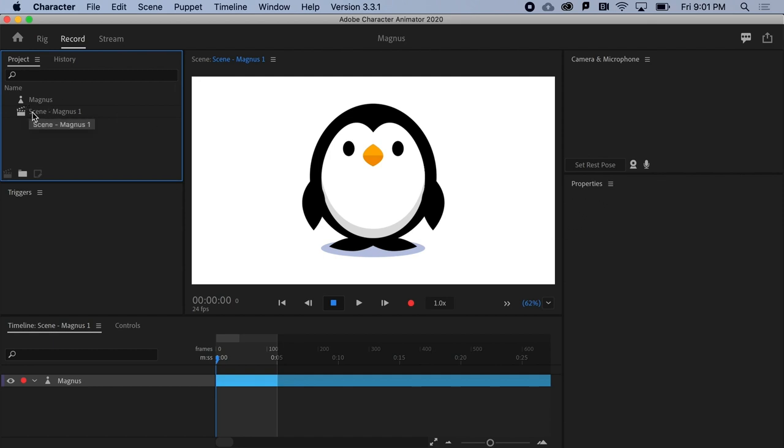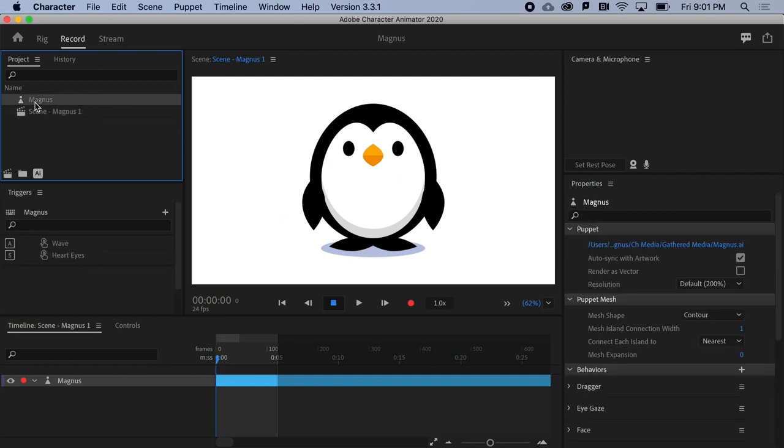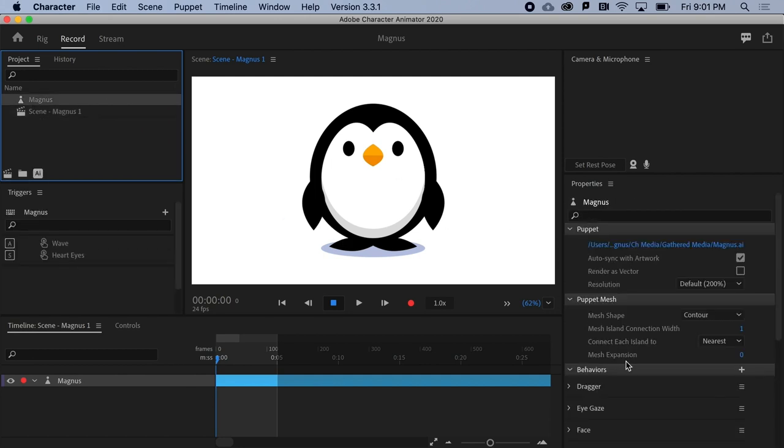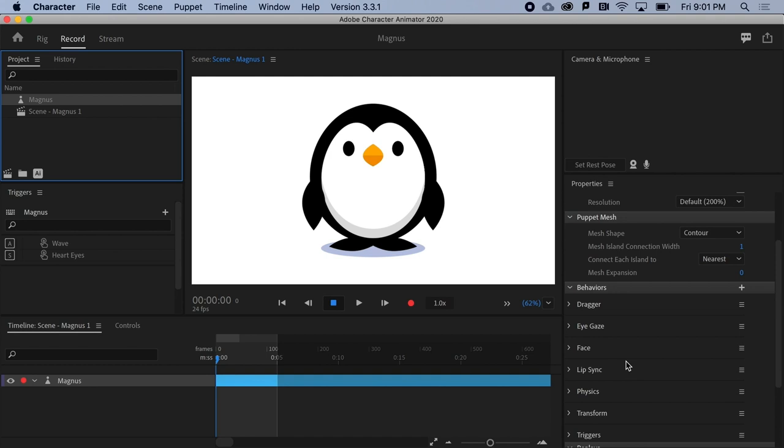For example, if you're looking to change the frame rate for a scene or adjust a face property for a puppet, selecting these files from the Projects panel will pop up the associated properties for that asset.